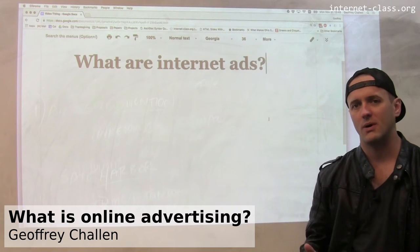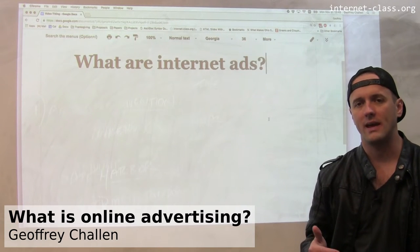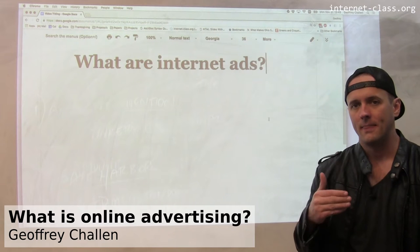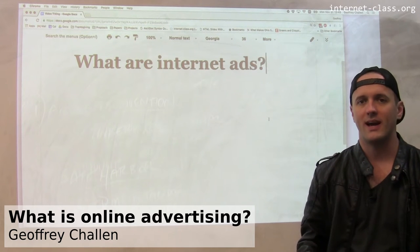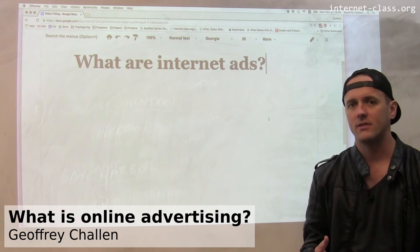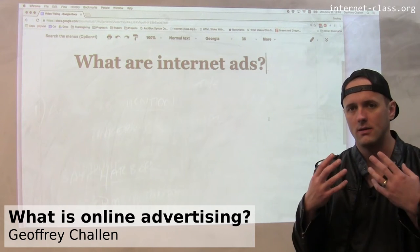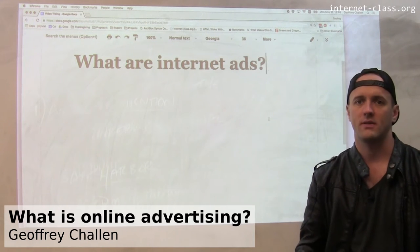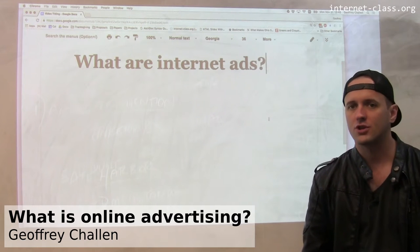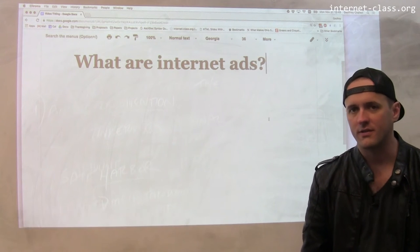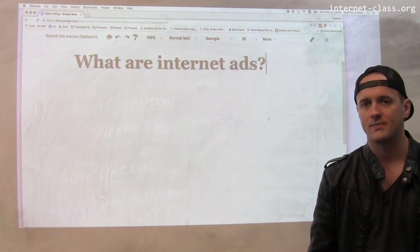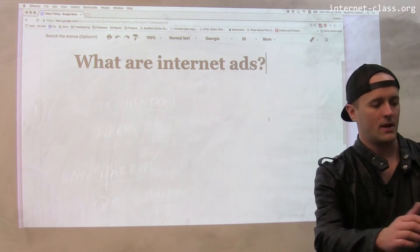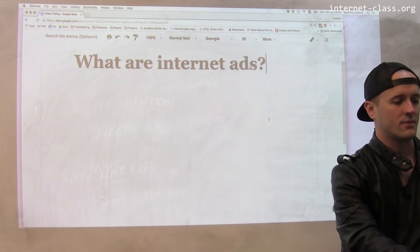A really important component of the internet economy, the internet economic ecosystem, are advertisements. I'm sure you've noticed advertisements online. Let me show you an example.